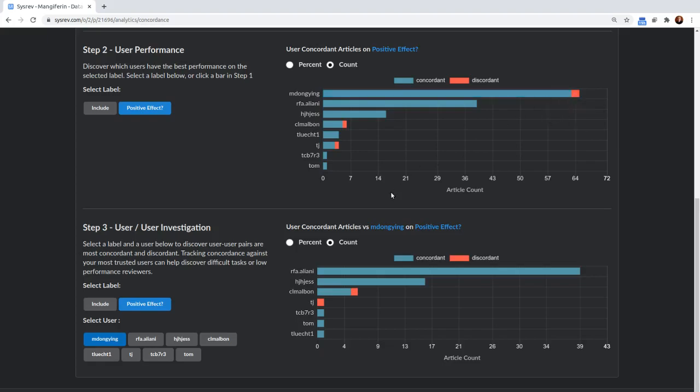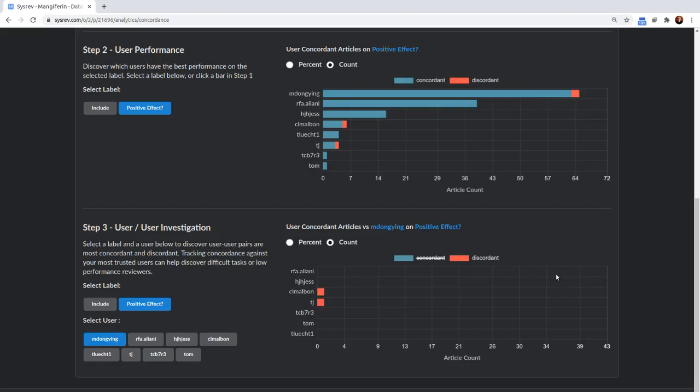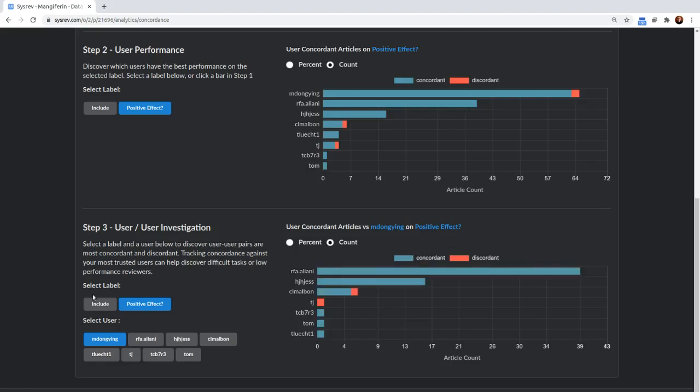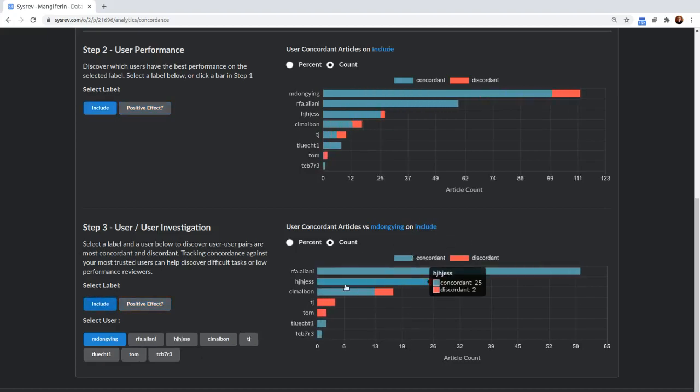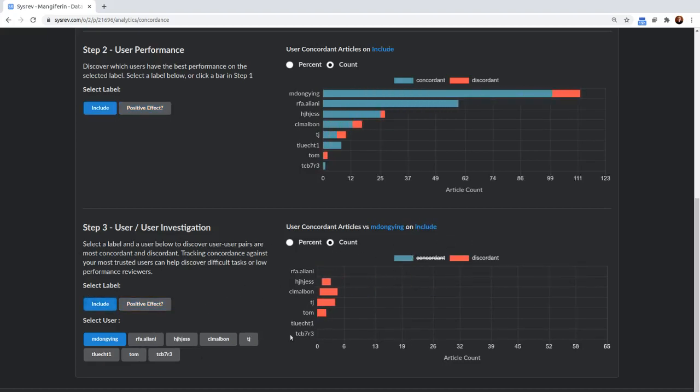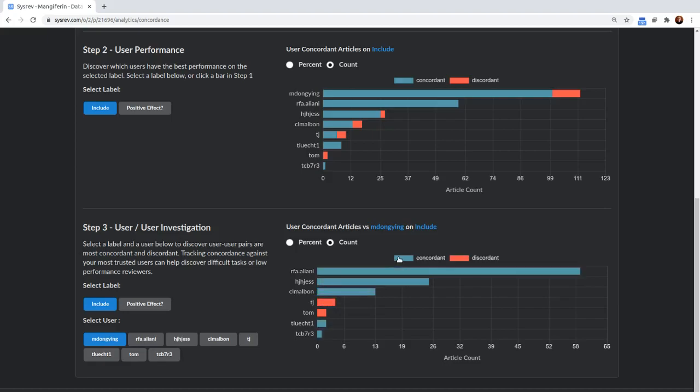And we can see down here that those two users, I can even make it more clear, were CLM Albon and TJ that she disagreed with. And we can do the same thing for inclusion and make it even clearer. You can see that she disagreed with TJ and CLM Albon the most.